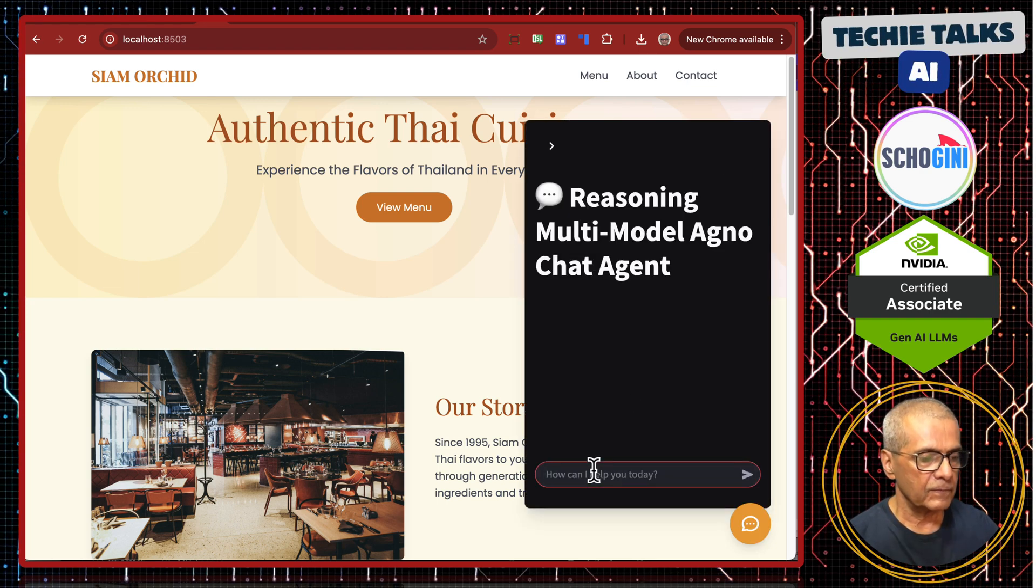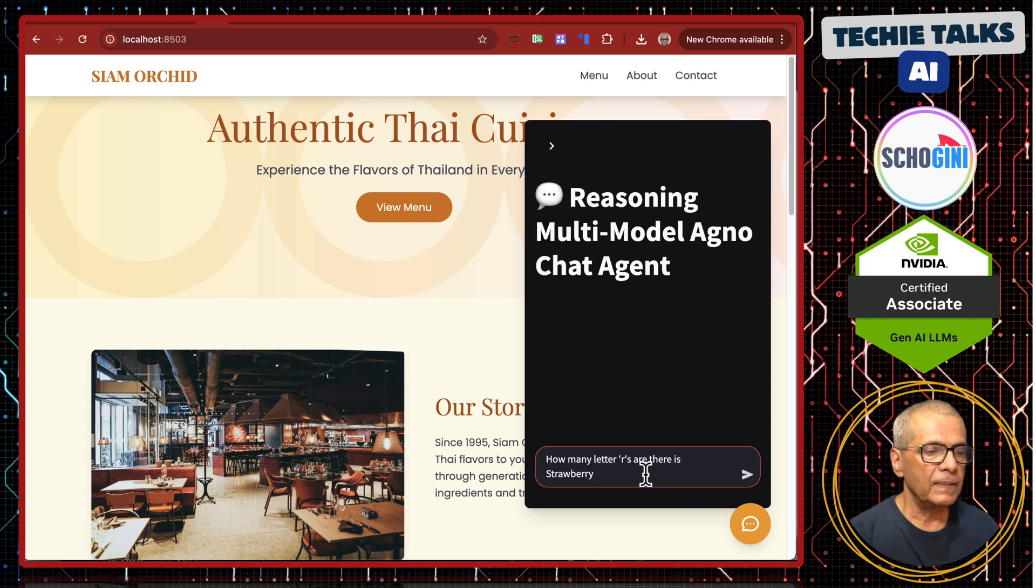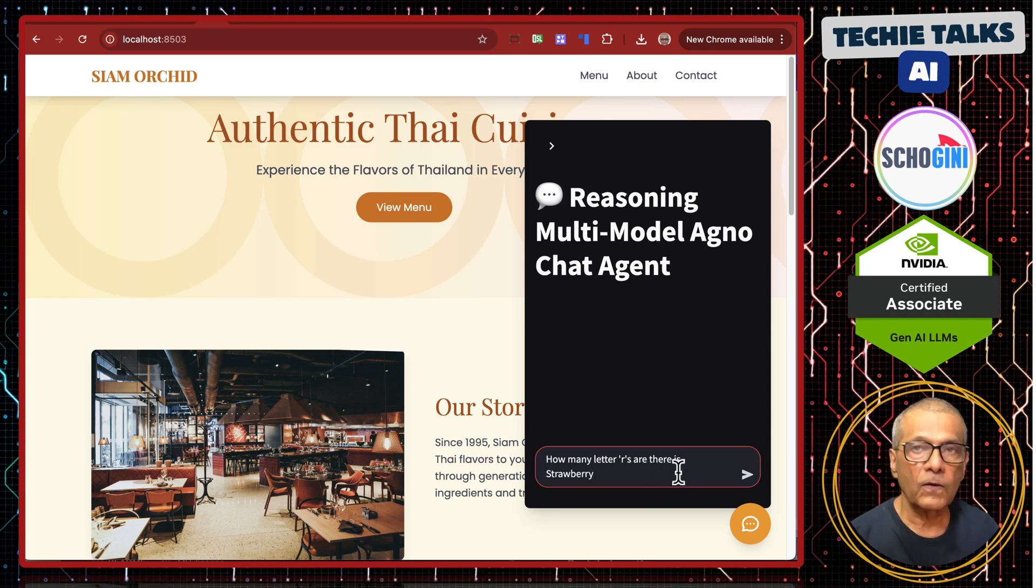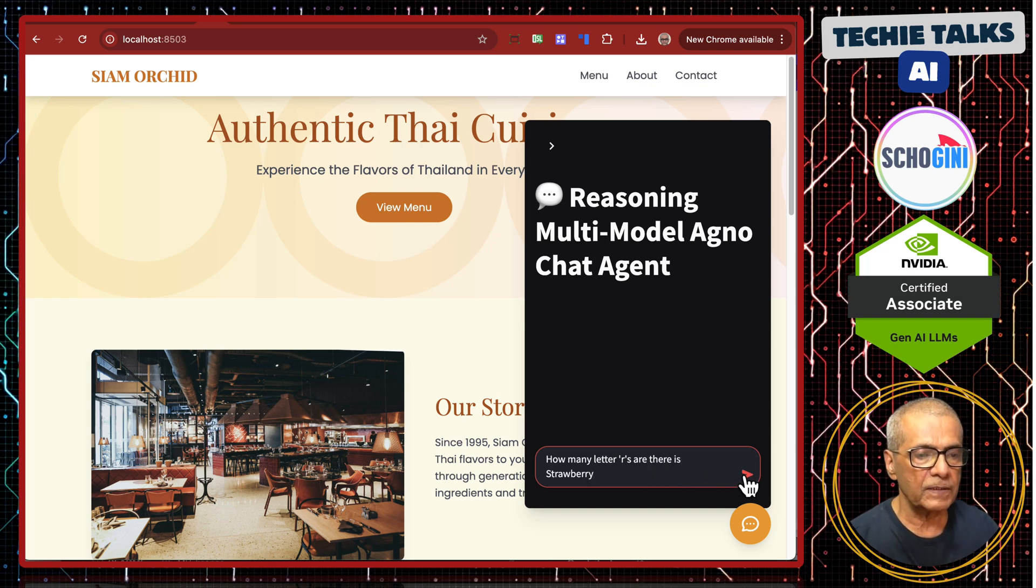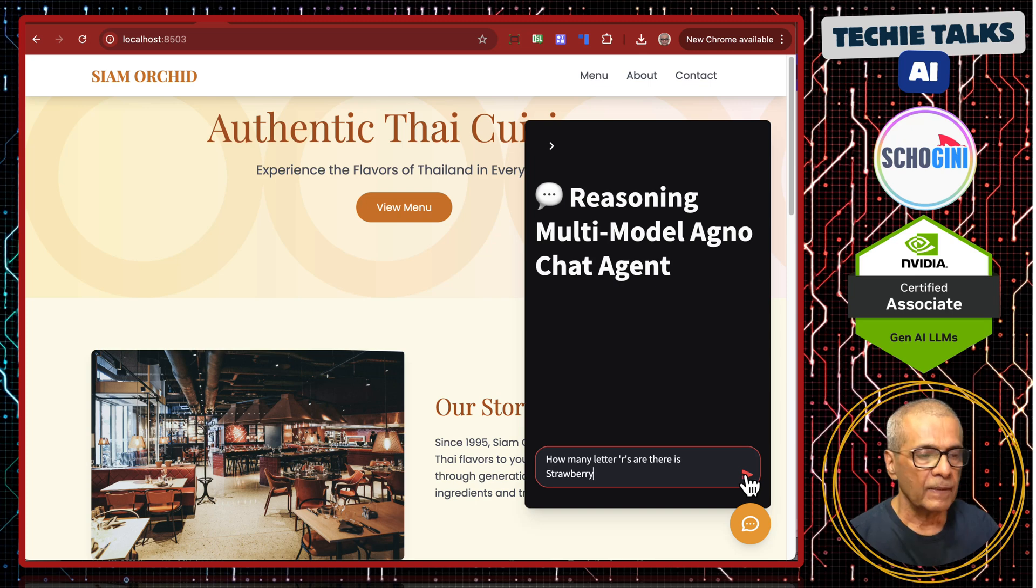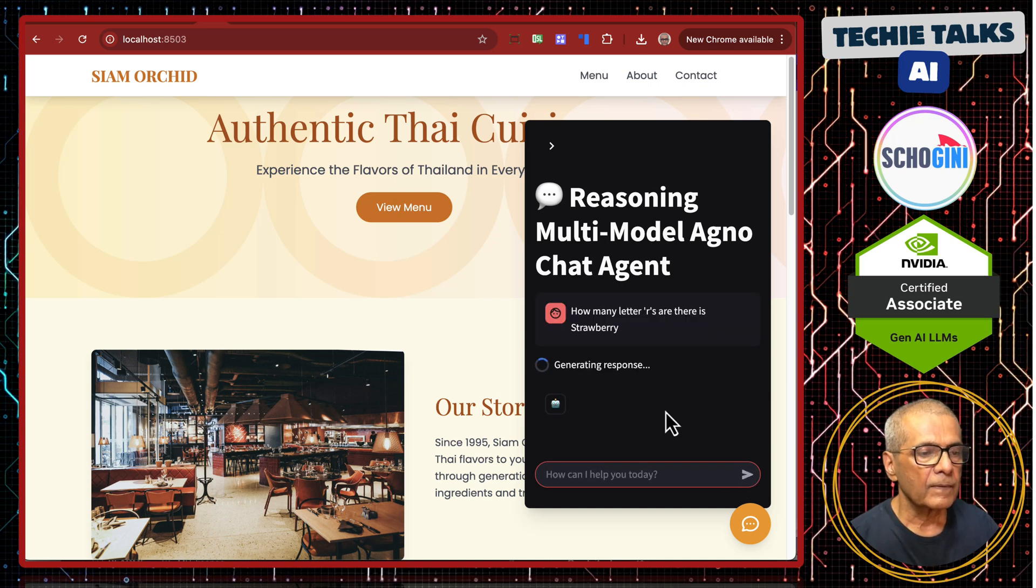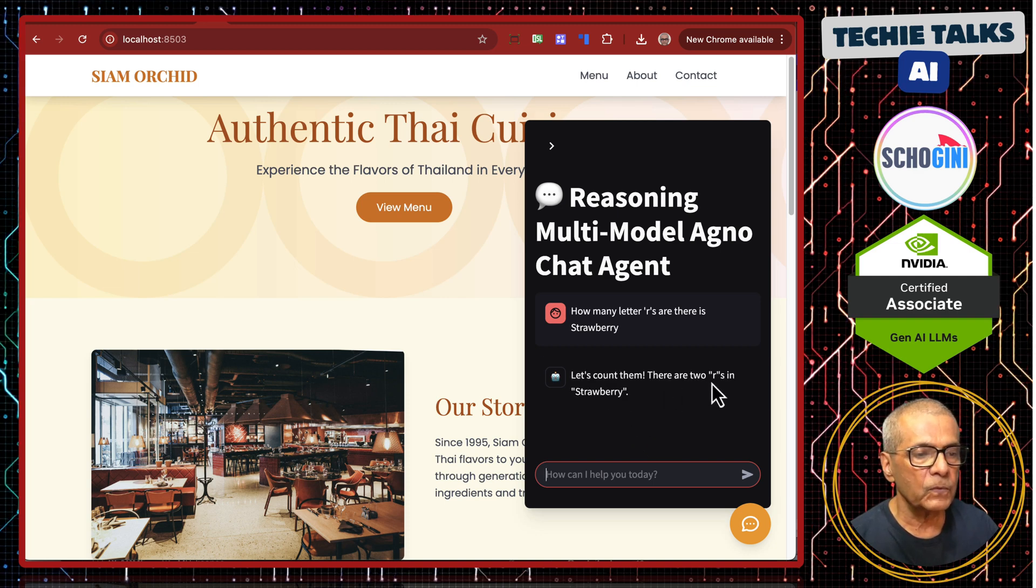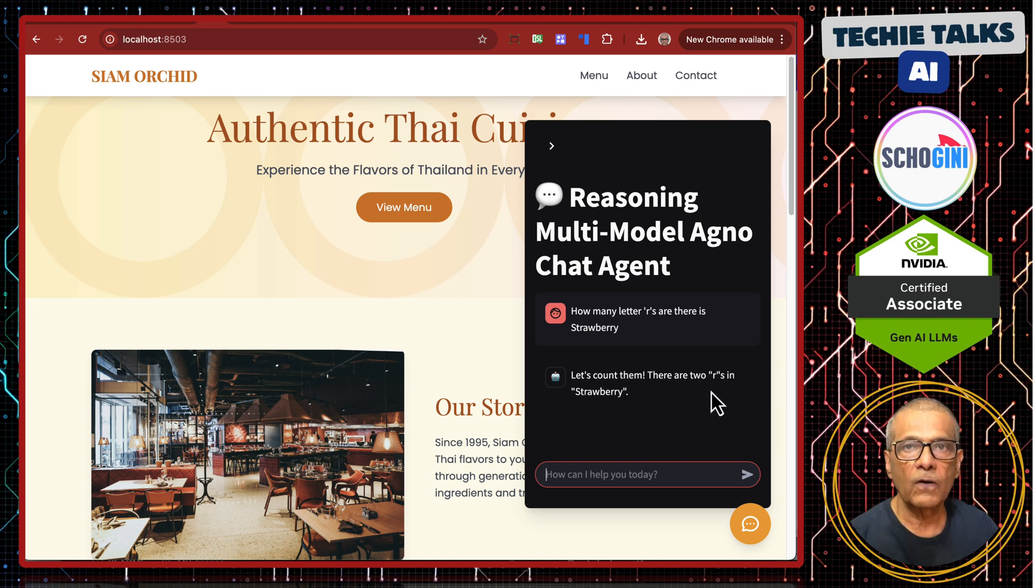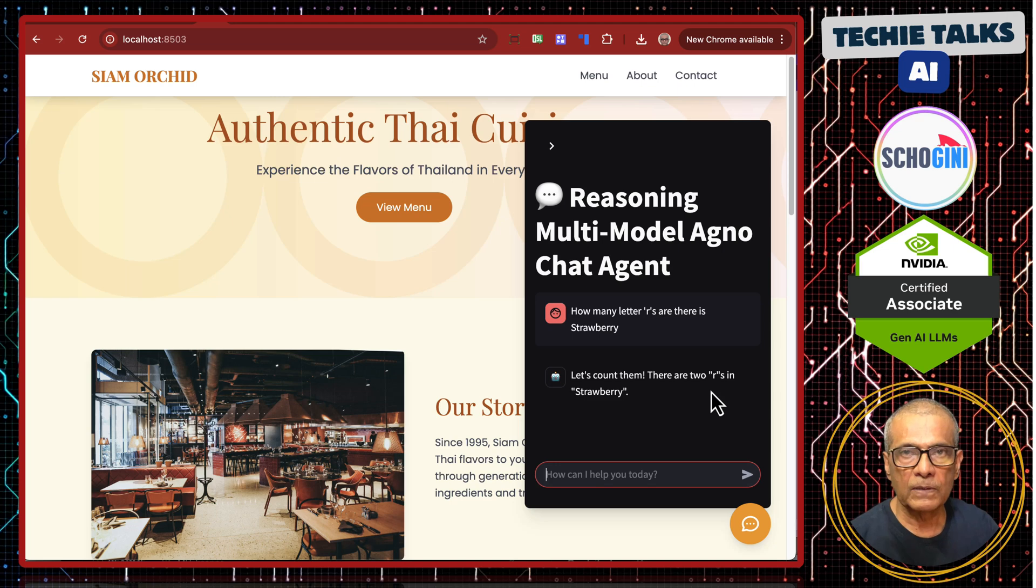How many letter R's are there in strawberry, which is a common question which most of the LLMs find it difficult to answer. Let's count them. There are two R's in strawberry. So here Google Gemini fails.